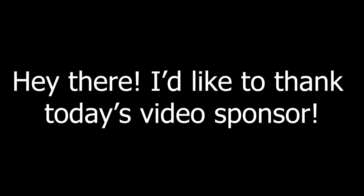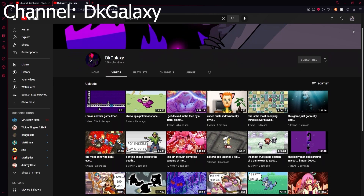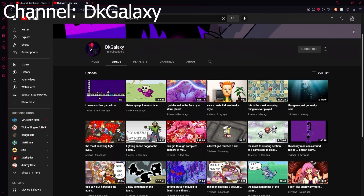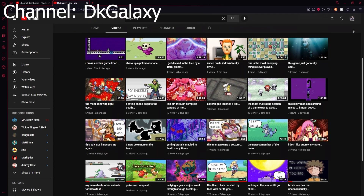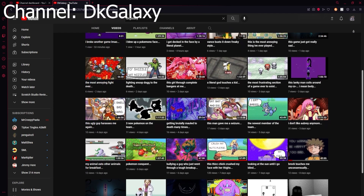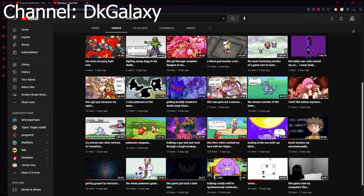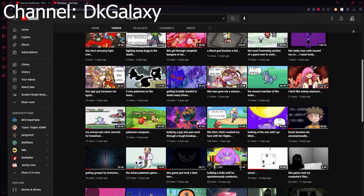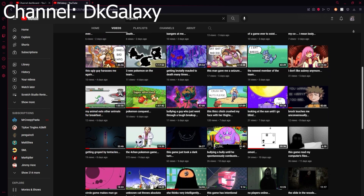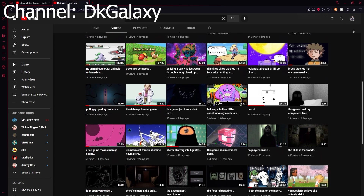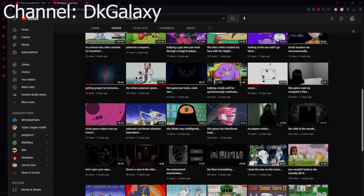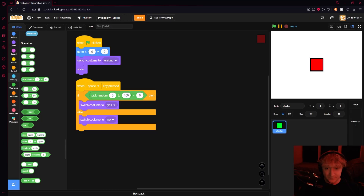I'd like to thank today's video sponsor — me. Go subscribe to my second channel DK Galaxy where you can see me play games for hours at a time. I've recently started posting three videos a day there, so if you're interested, go check it out. Anyway, back to the video.